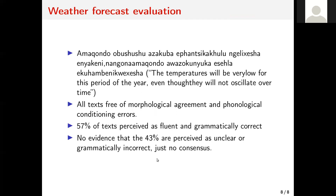We evaluated the text generated with those templates. Before we get to the evaluation, I want to show you what the text looks like. If you do not speak Isixhosa, you may not know what this means, but I have an English translation here. These are the sort of texts we were generating. I examined all of the texts that were generated and found that there were no texts with morphological agreement errors or phonological condition errors. If you are interested in what these mean, you can email me. Furthermore, one of the things we found is that most of the texts generated — 57 percent — were fluent and grammatically correct. The remaining ones were cases where there was no consensus between the evaluators, but if people are interested in why there was no consensus, please talk to me.